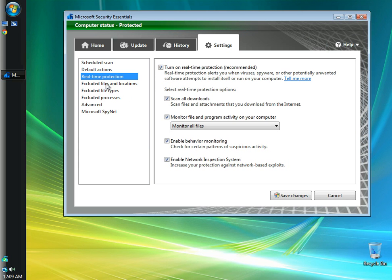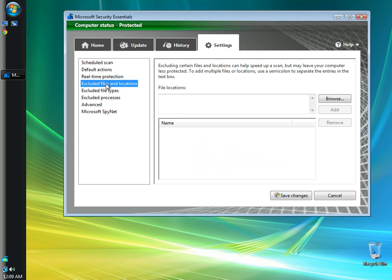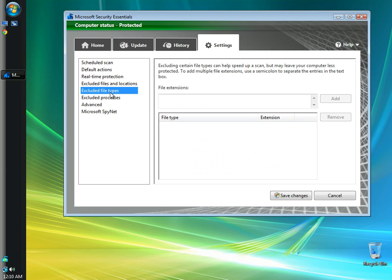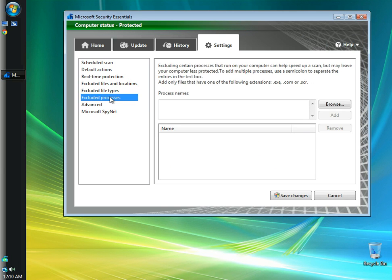I'm going to show you the excluded files and locations, but I'm not going to add anything to it. If you had something that you wanted to add to exclude, you would add it here. You could also do it by file type. You can exclude processes if you'd like.